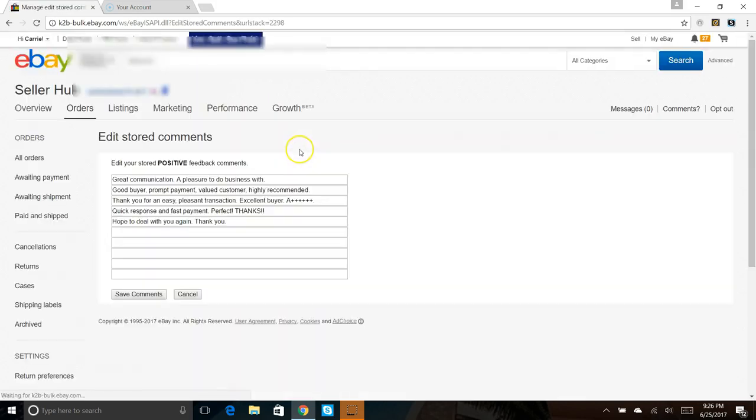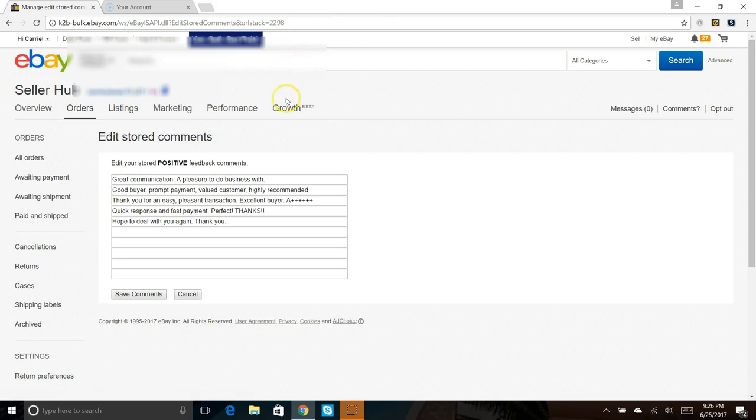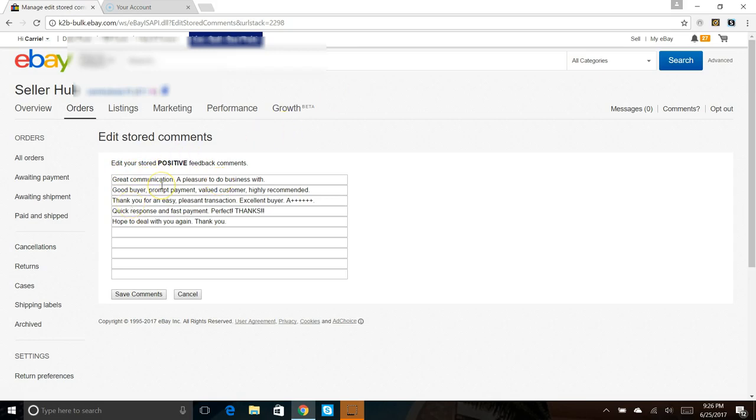I have this setting currently on, so we'll go ahead and we'll hit edit stored comments. There's ten comments that you could fill out. I only use five. These work on a rotation basis, so every fifth customer it's going to rotate through and they're going to get a different feedback sent to them. This way it doesn't look so automated. So what I have here is: great communication, a pleasure to do business with, good buyer, prompt payment, valued customer, highly recommended.